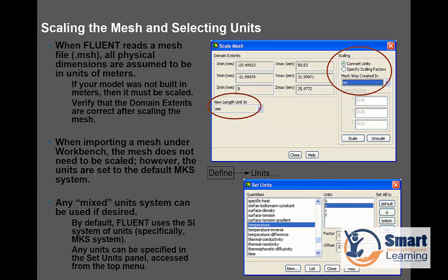Scaling and meshing is very important because whatever model scale you have here, and your mesh was created at a different scale, that compatibility you have to maintain. For example, if the particular view length unit is in mm, whereas here you are choosing to convert units as cm, that directly does all the conversion. When Fluent reads a mesh file that is in its format, you have to understand that. This is something very important as part of this mesh.